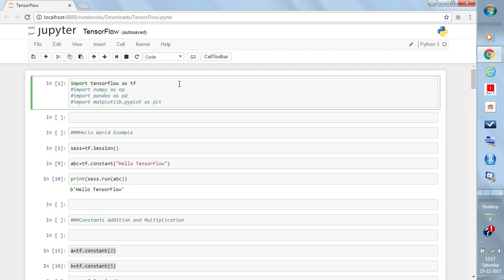I already mentioned you must have Python, and if you have Jupyter that is better but not required. Let's start by importing TensorFlow: 'import tensorflow as tf'. If you have already used Python you may have NumPy, Pandas, and Matplotlib — you can install those as they may be required later, but just for this Hello TensorFlow tutorial they are not required.